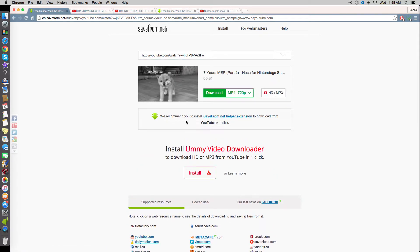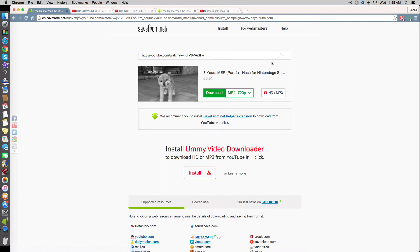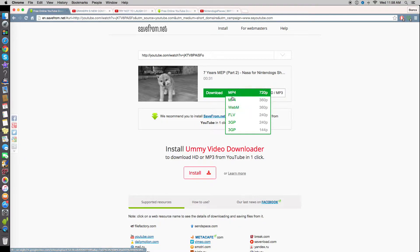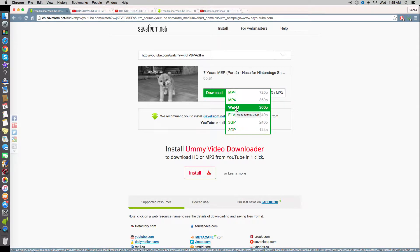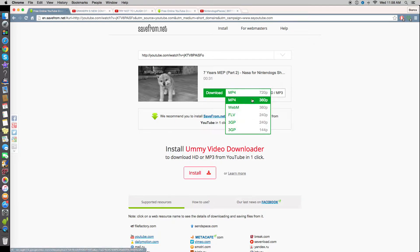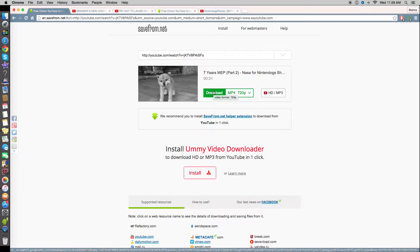It comes into this page and you can press play to watch the video to make sure it's the one you want. It then gives you an option for the quality of the video. The best option if you want it in iTunes is MP4 — if you choose webm, flv, or 3gp it will not work in iTunes. After you choose the quality — I'll choose 720p because that's the best quality available — you just click download and it will download the video for you.